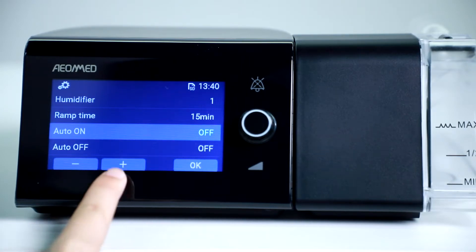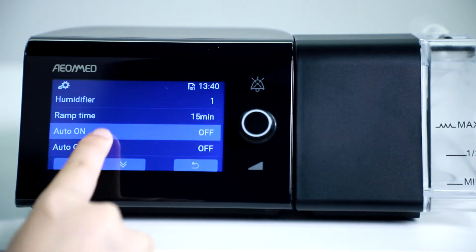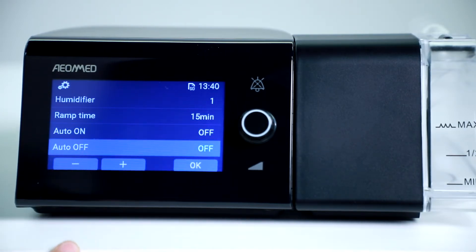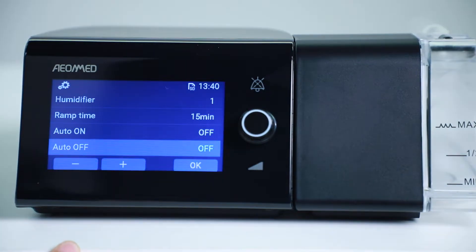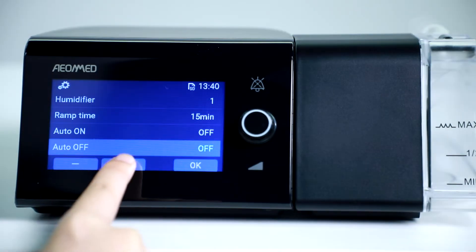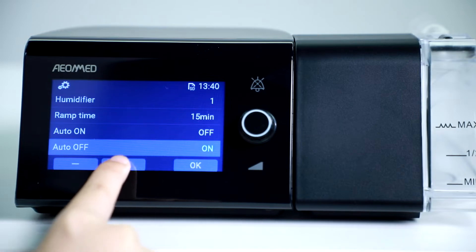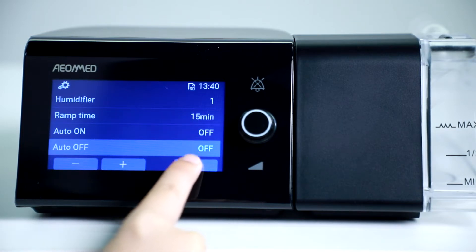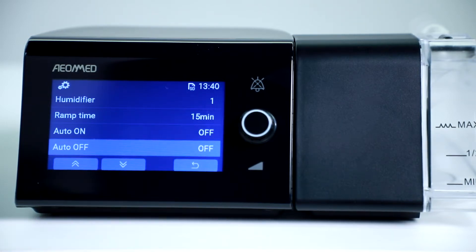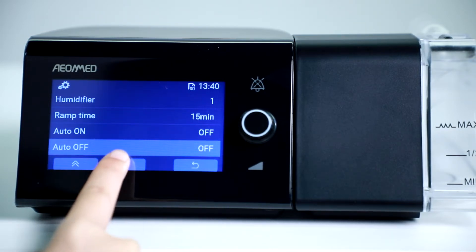If you activate the Auto On functionality and breathe 3 times through your nasal mask, the machine will automatically start ventilation. Auto Off will automatically switch off ventilation when you are done.